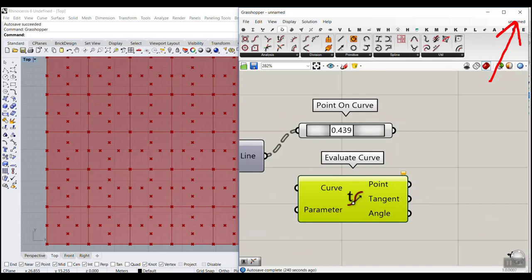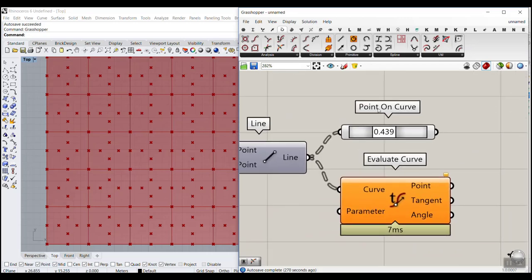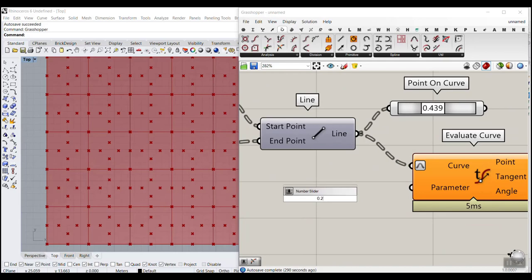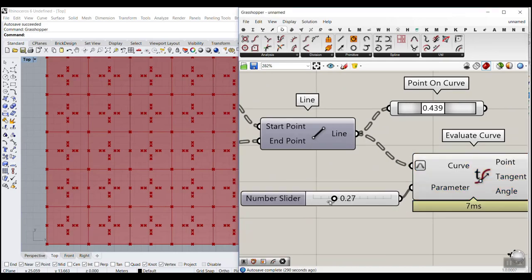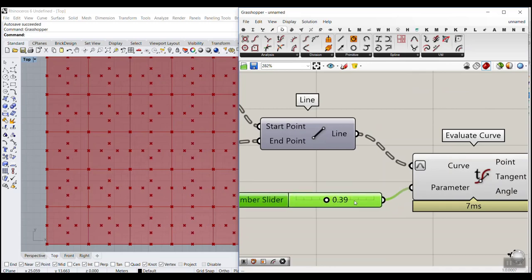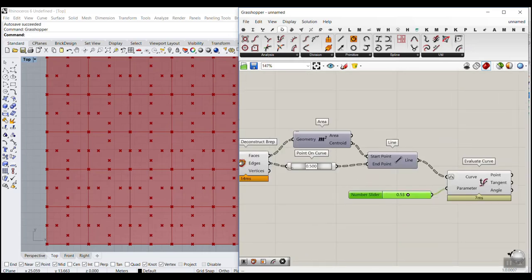Instead, we use the Evaluate Curve tool. We have a tutorial about making a parametric pattern with Evaluate Curve — check that out. It's exactly like Point on Curve, but you right-click and reparameterize it, making it go from zero to one. You give a number slider to the parameter input, and it has the flexibility to connect a point attractor later.